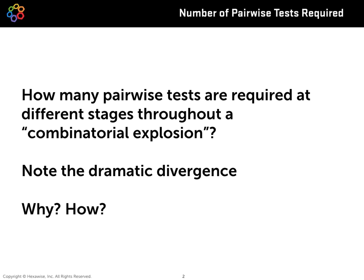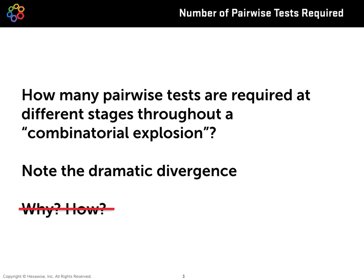As a way of managing expectations, bear in mind that this presentation will not dive deep into why that's happening or how that's happening. We'll just note that it is happening and it's important to understand that dynamic. A later lesson will dive into how it's possible to achieve so many pairs in so few tests.